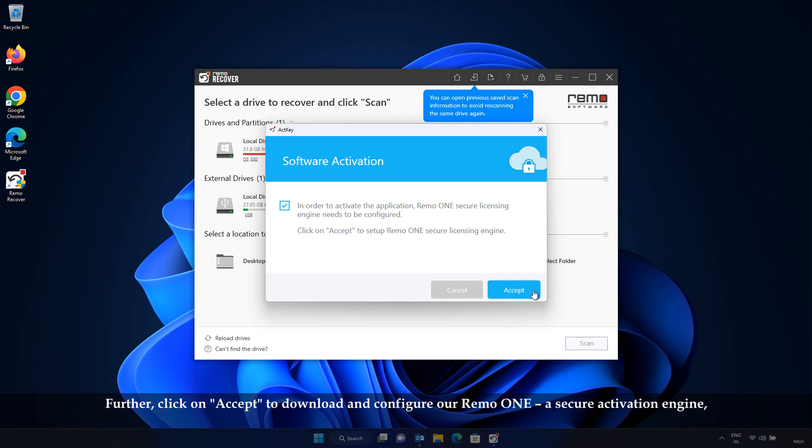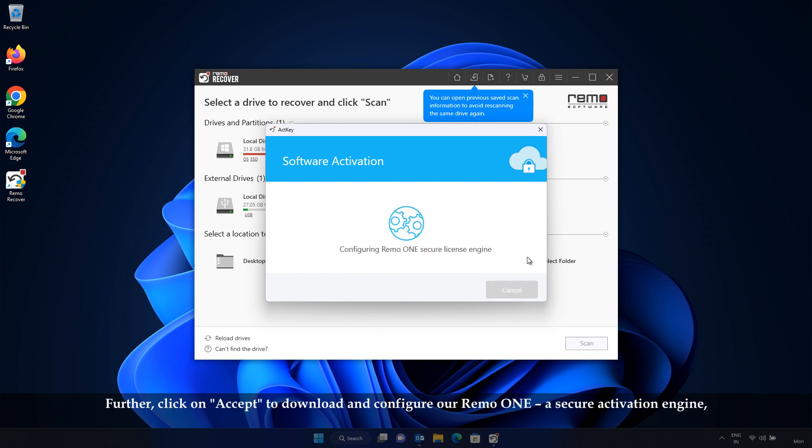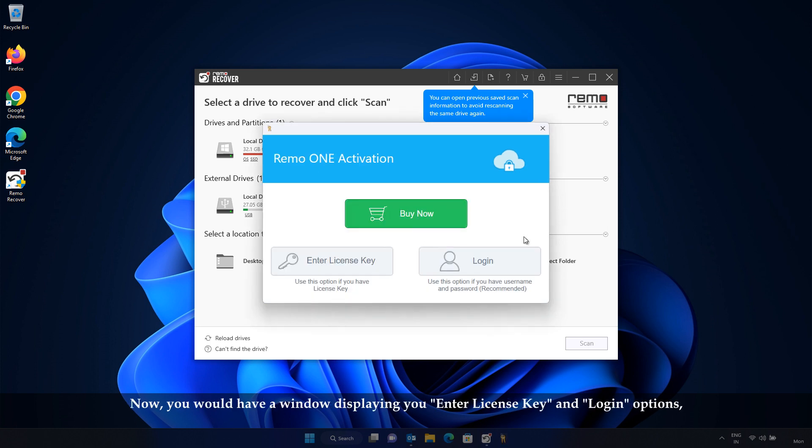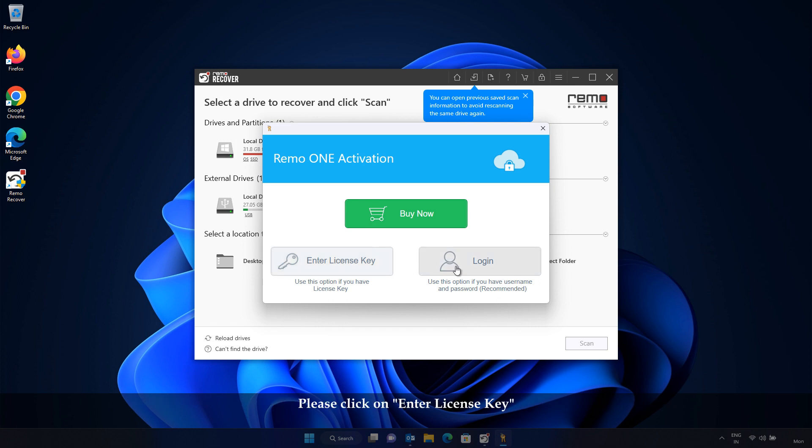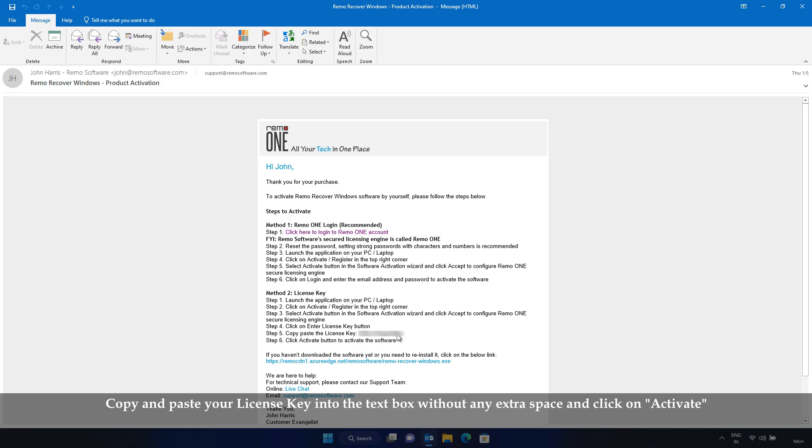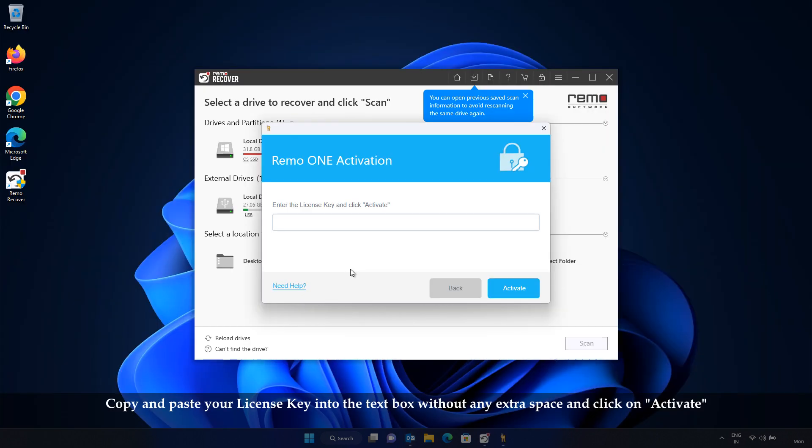Further, click on Accept to download and configure our RemoOne, a secure activation engine. Now, you would have a window displaying your Enter License Key and Login options. Please click on Enter License Key. Copy and paste your license key into the text box without any extra space and click on Activate.